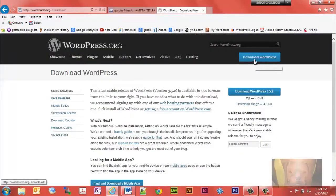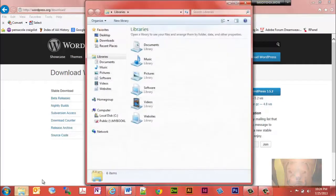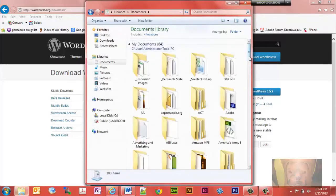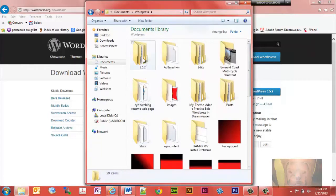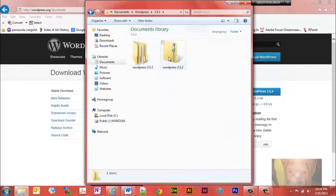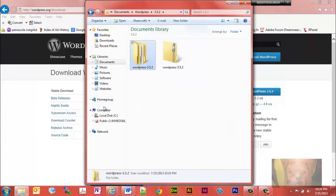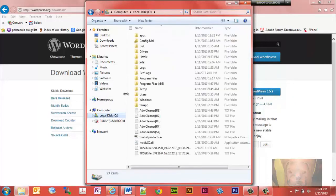Once you have XAMPP, go to wordpress.org and download WordPress. This version is 3.5.2 — it may be a later version by the time you see this video, but it should work just fine. Once you download it, go to wherever you saved it. I downloaded my WordPress folder version 3.5.2, extracted it, and copied the entire folder.